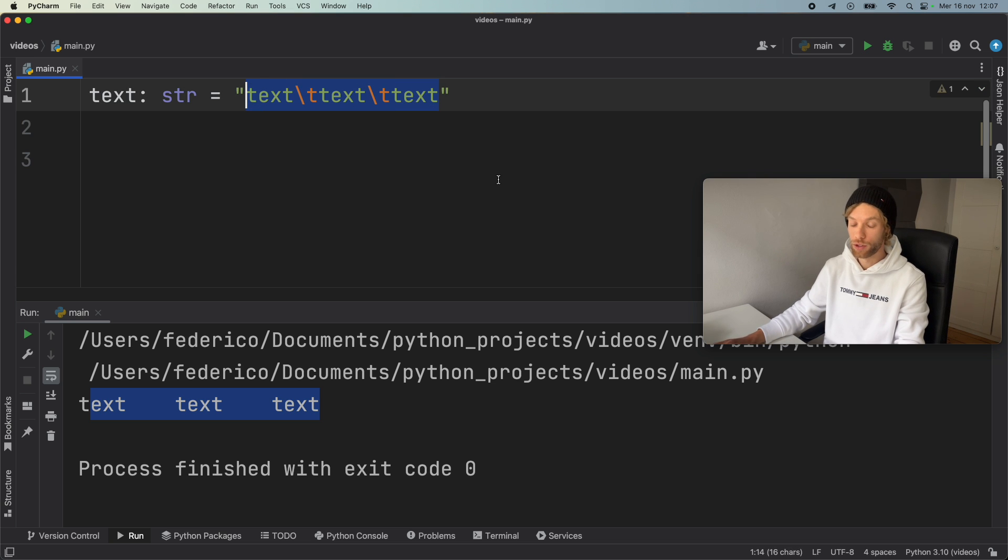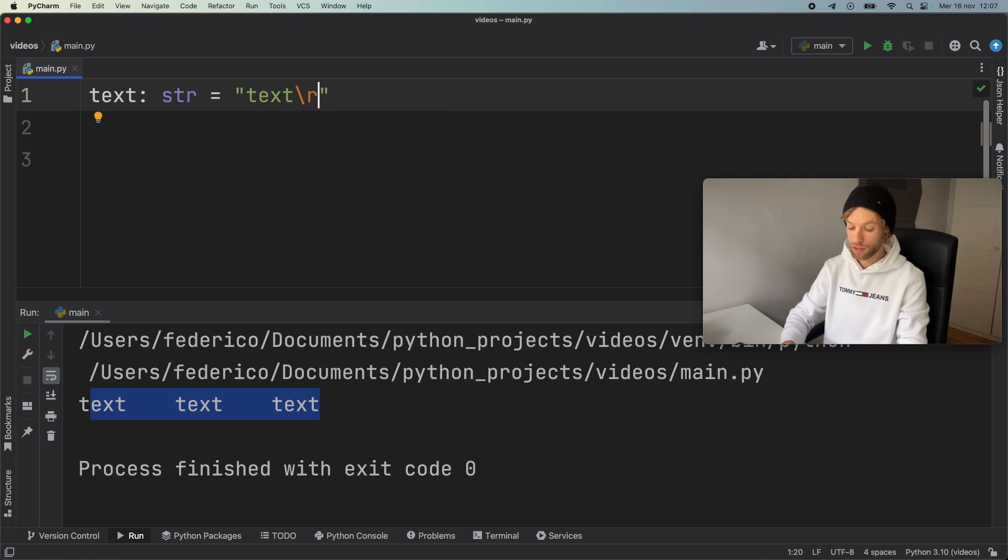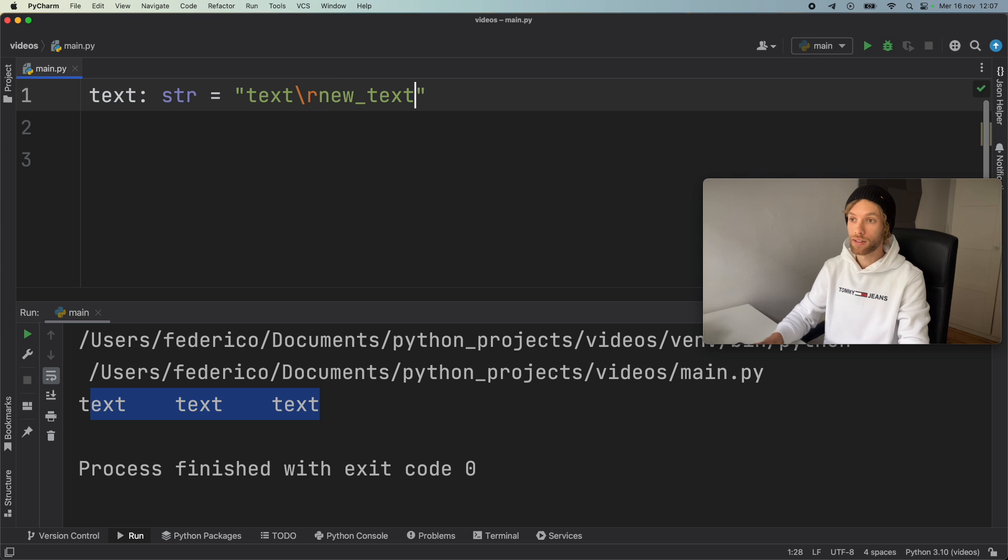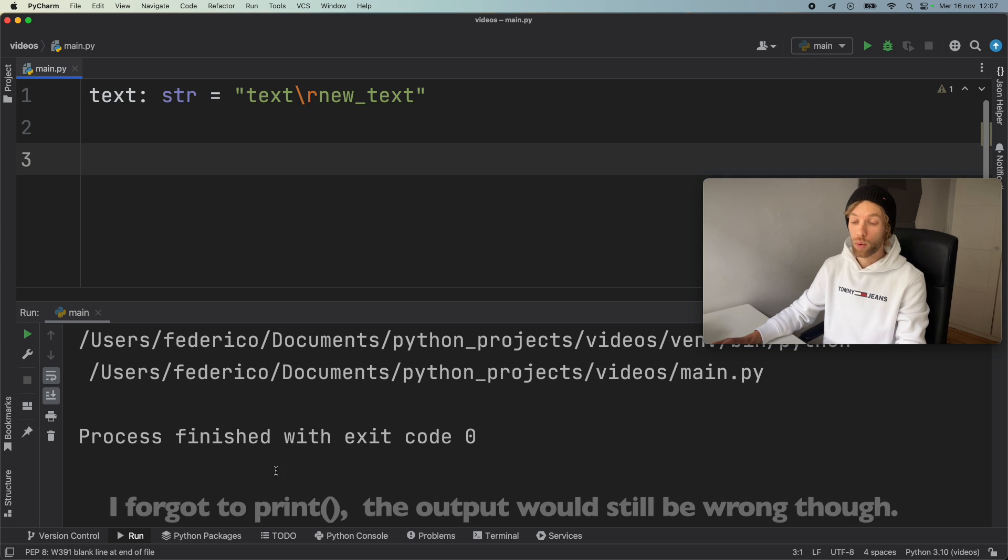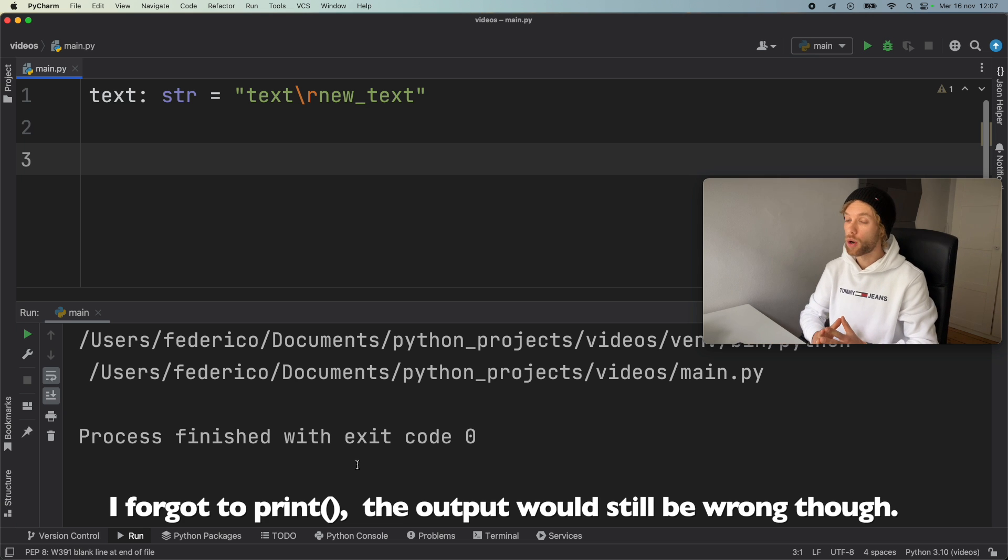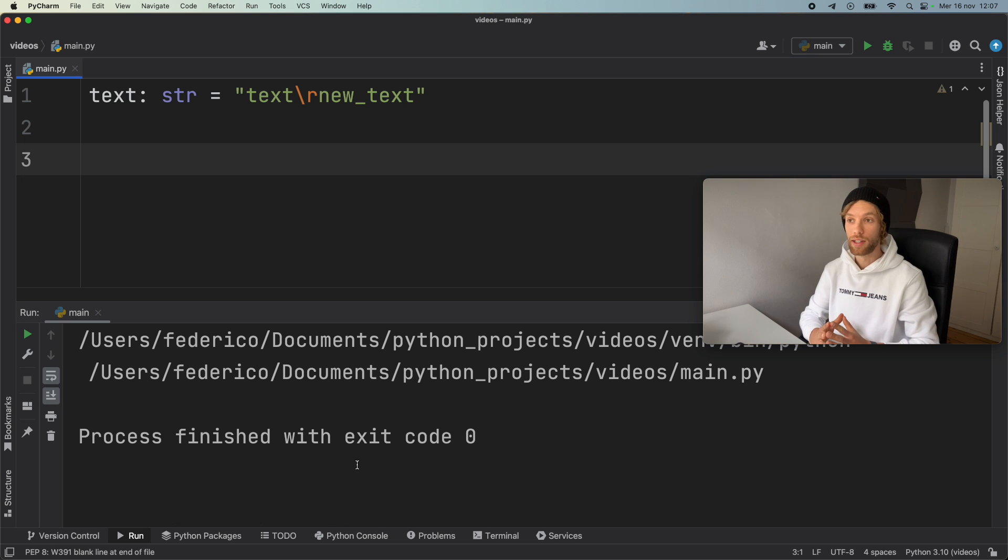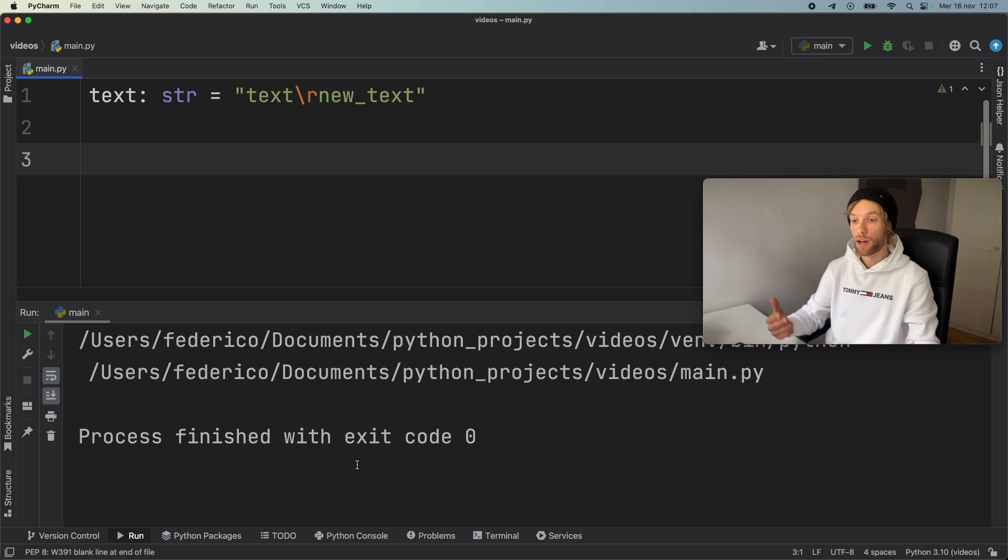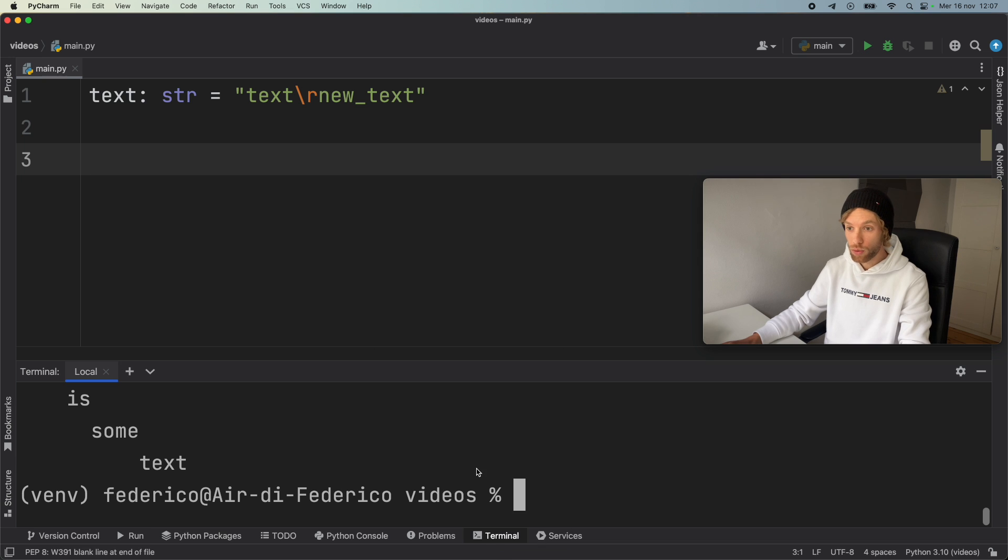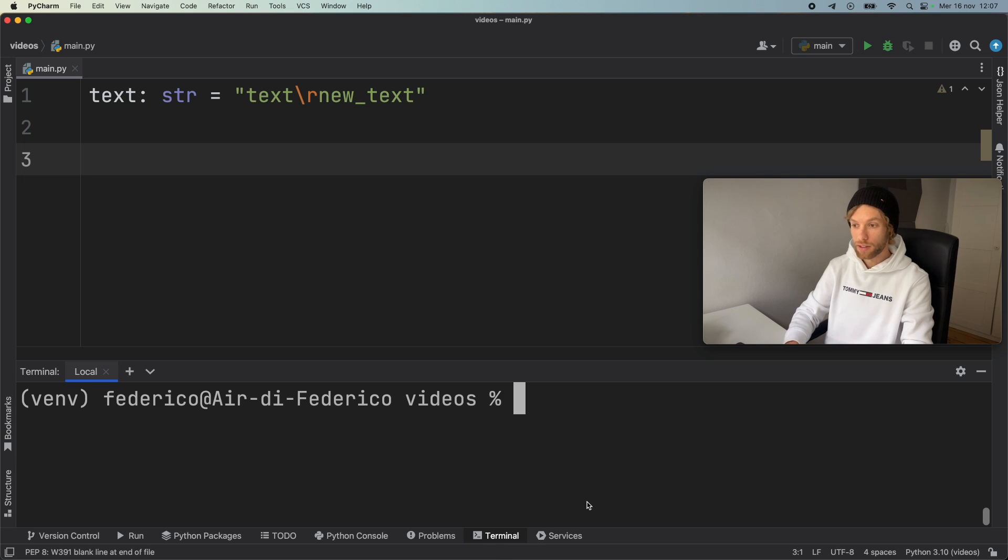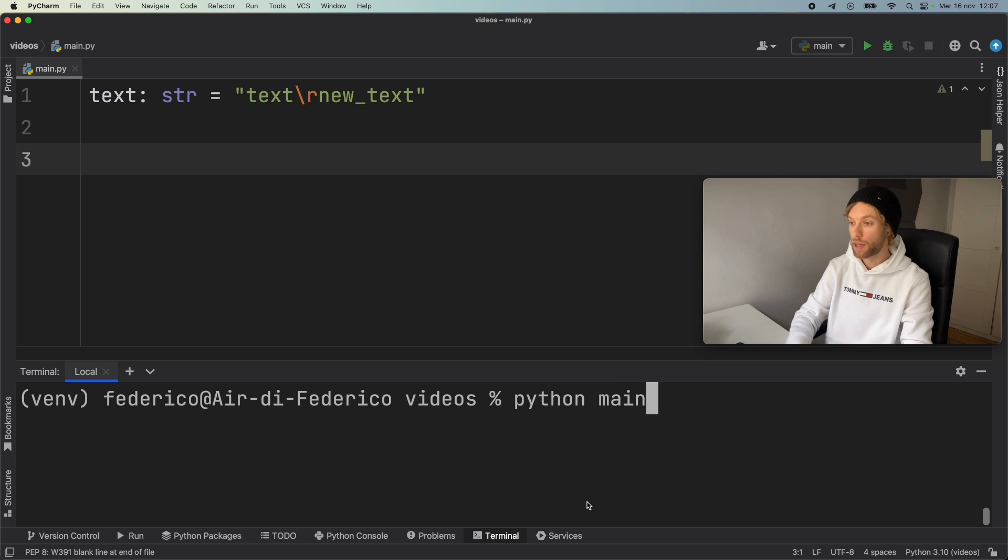But now let's go ahead and create something that is far more interesting. This is called a carriage return, and it's created by using backslash r. So if we go ahead and say text backslash r, and then we say new underscore text and run this, we're not going to get anything printed to the console because not all of these backslash escape sequences are supported by idle or by our Python console. So we're going to have to go to the terminal.